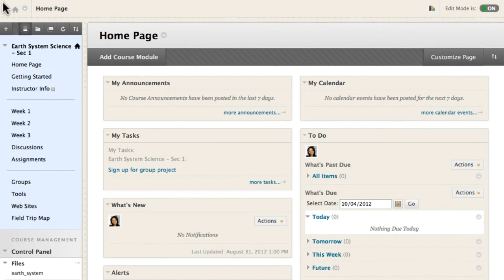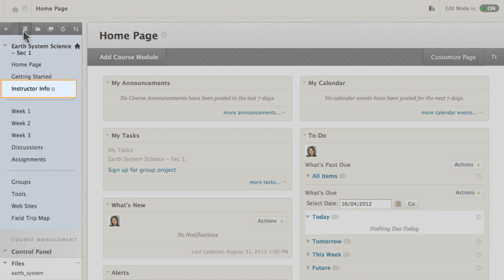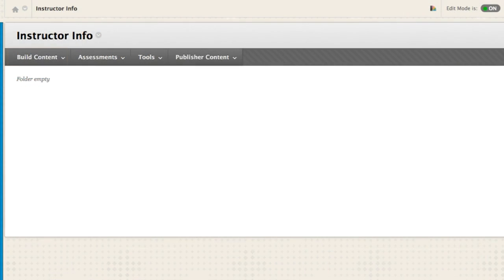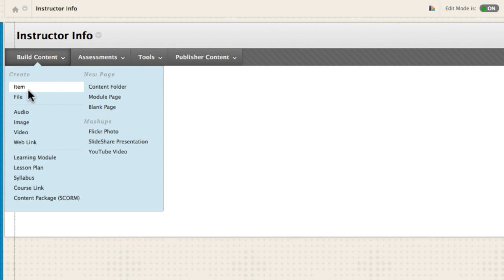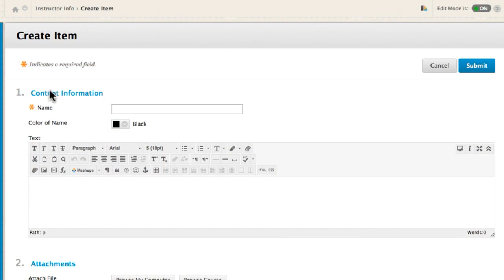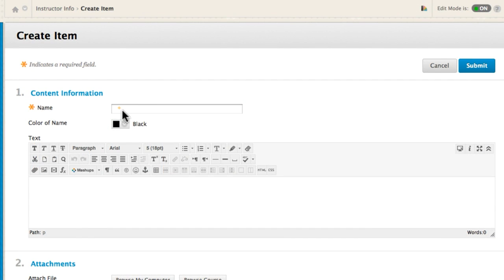Let's add some instructor information to this course. First, access a content area and point to Build Content to create an item. Type a name for the item.